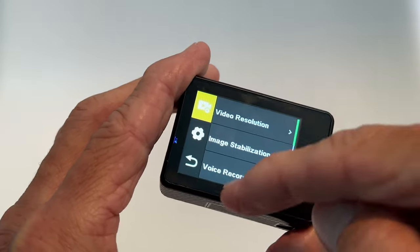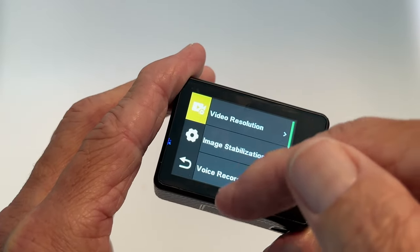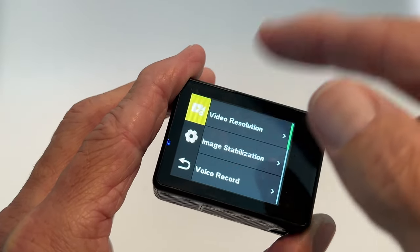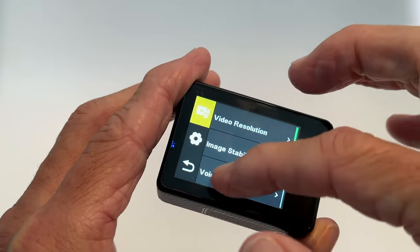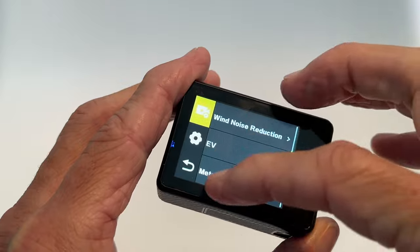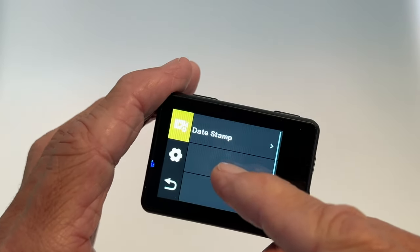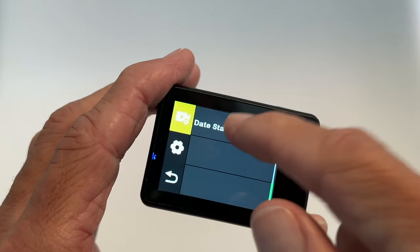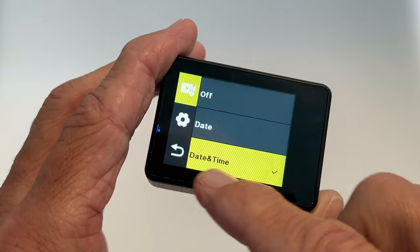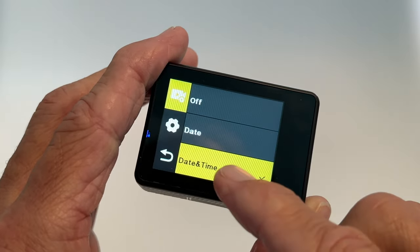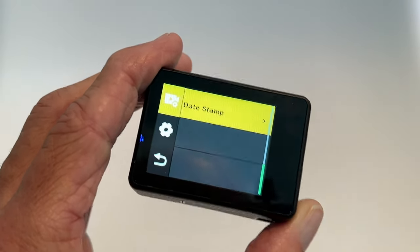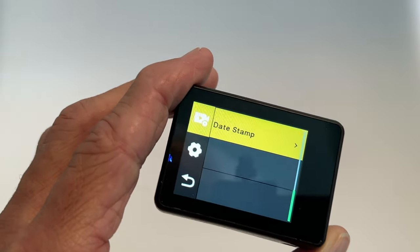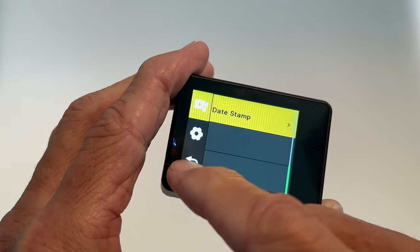Then you're going to scroll up by sliding your finger on the view here, and go all the way until you see timestamp. Click that. You'll notice it's on date and time. We don't want that. We want to hit off. That's going to remove it from all the video we shoot and we're going to have clean video.